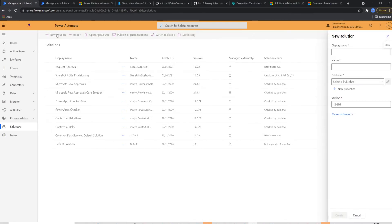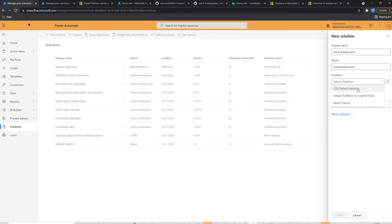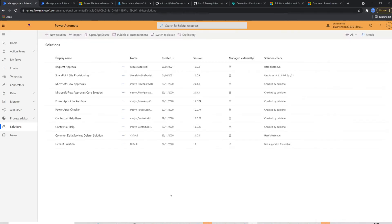To create a new solution, I'll select new solution from the top ribbon in the form which appears from the right. You should fill details like display name, published, version, etc. and then click create. This is how you create a new solution. That's super simple until now.